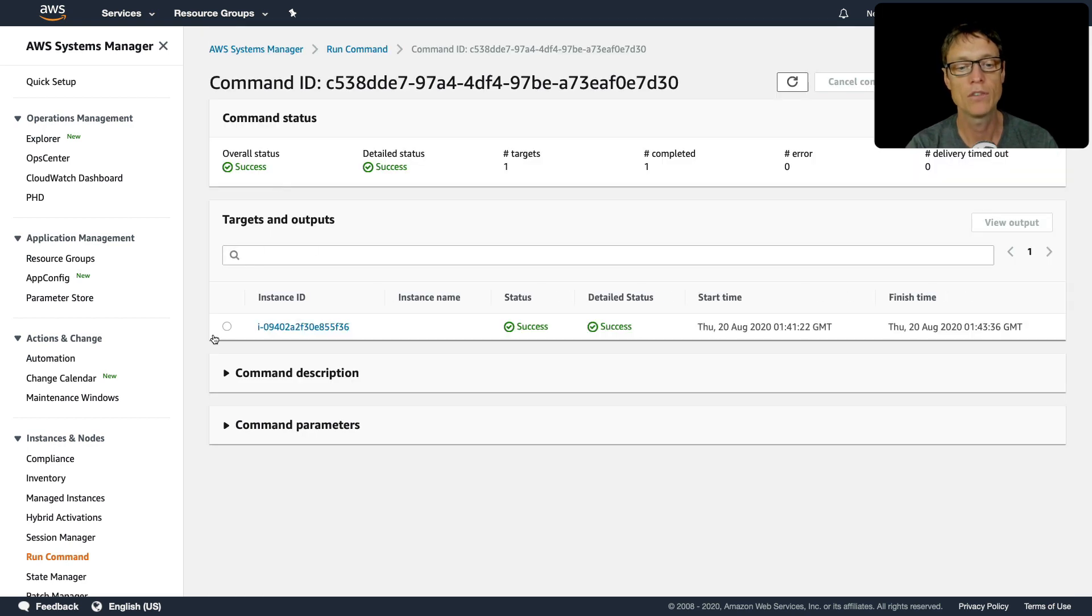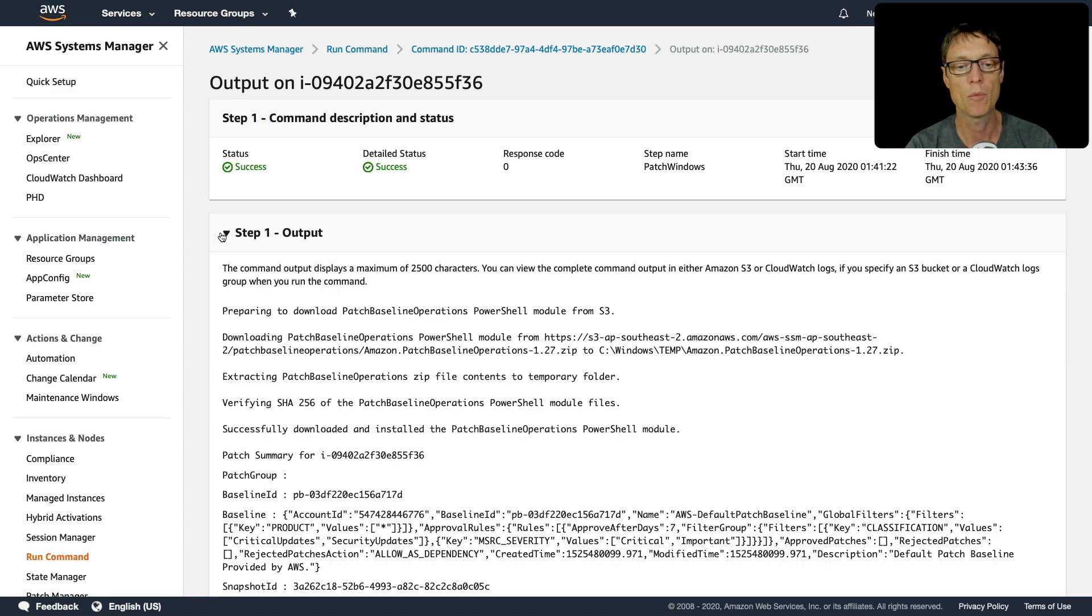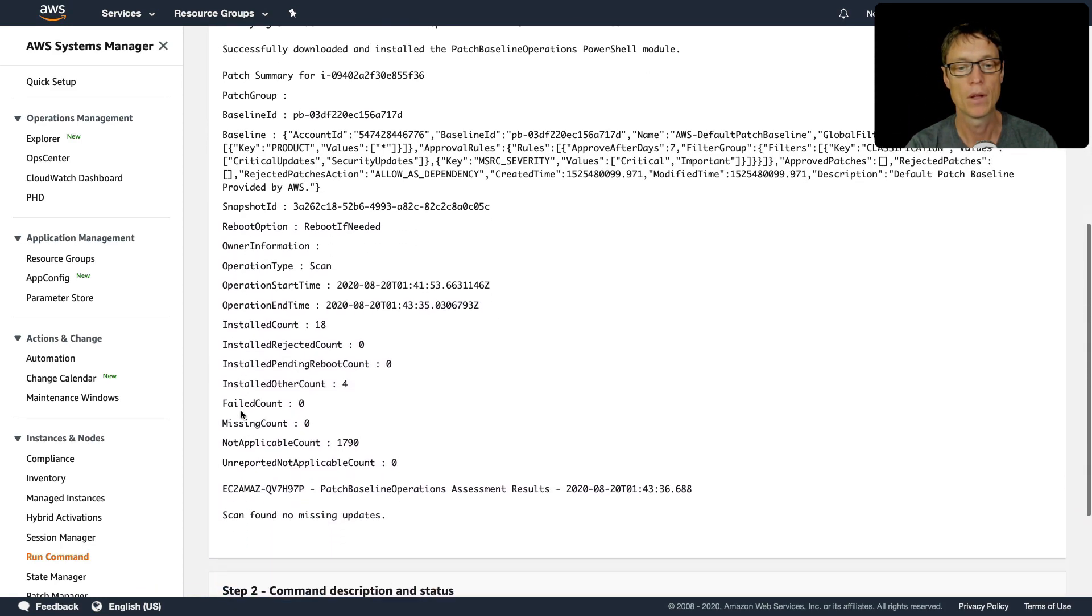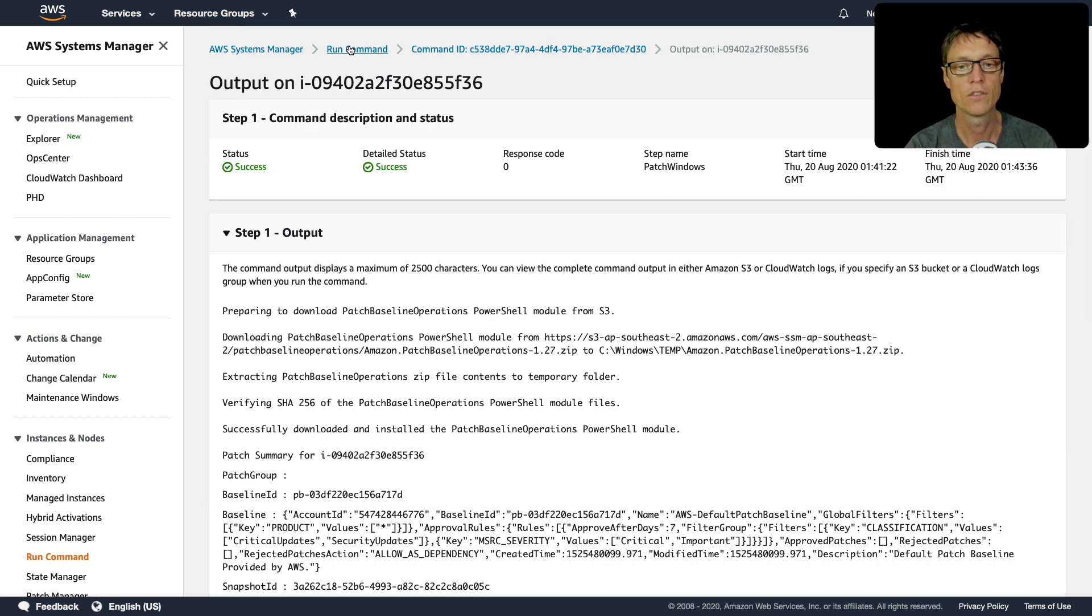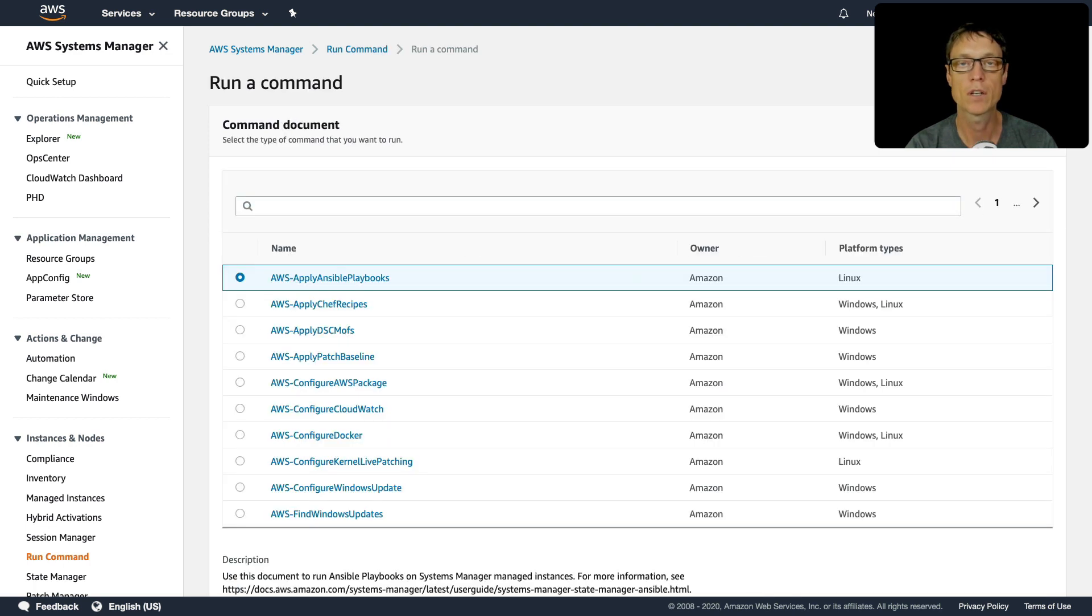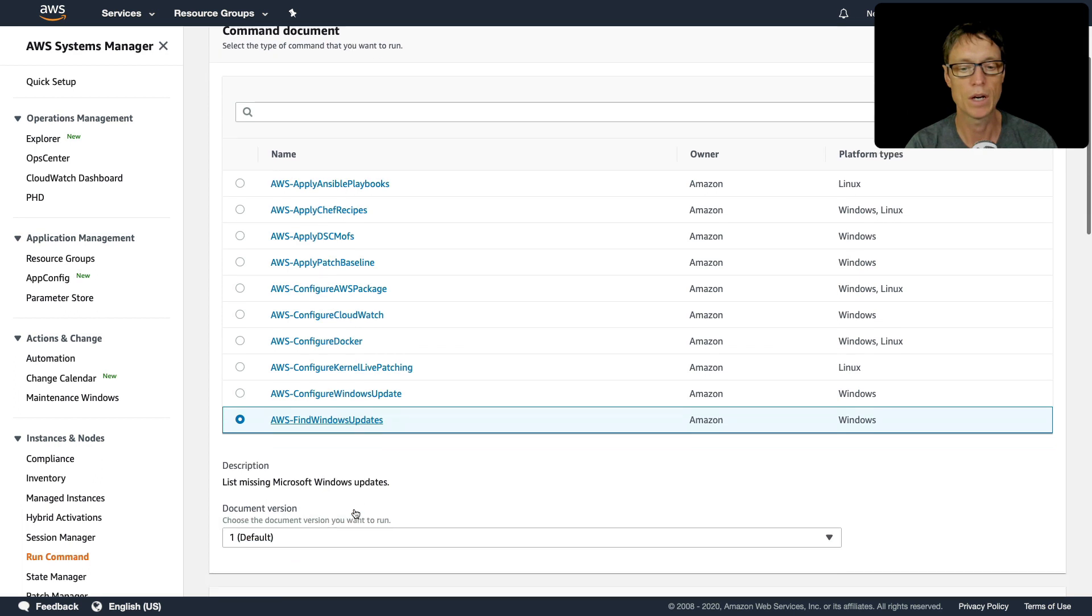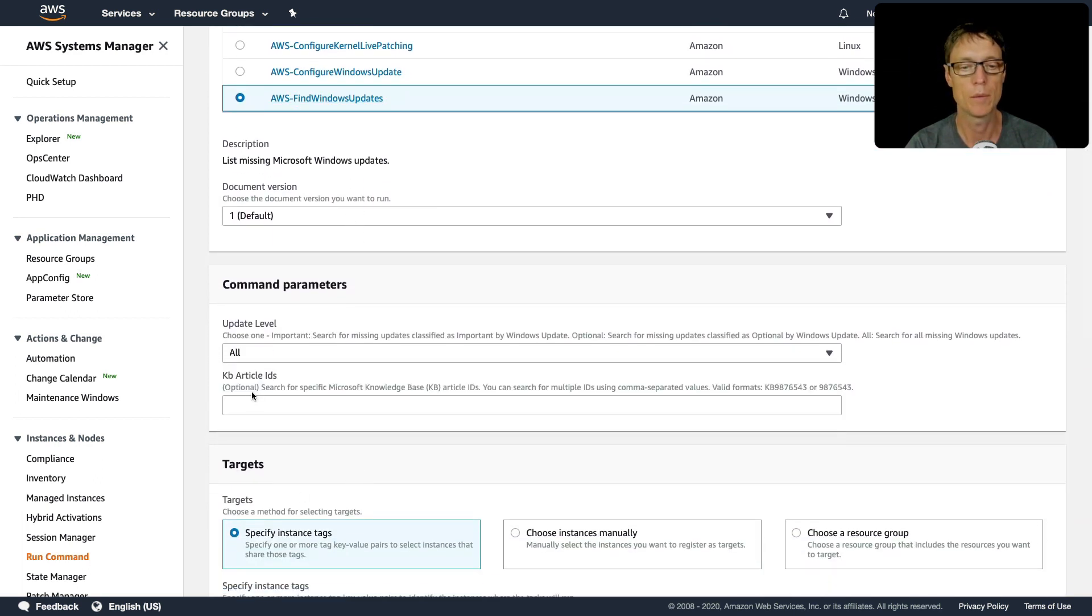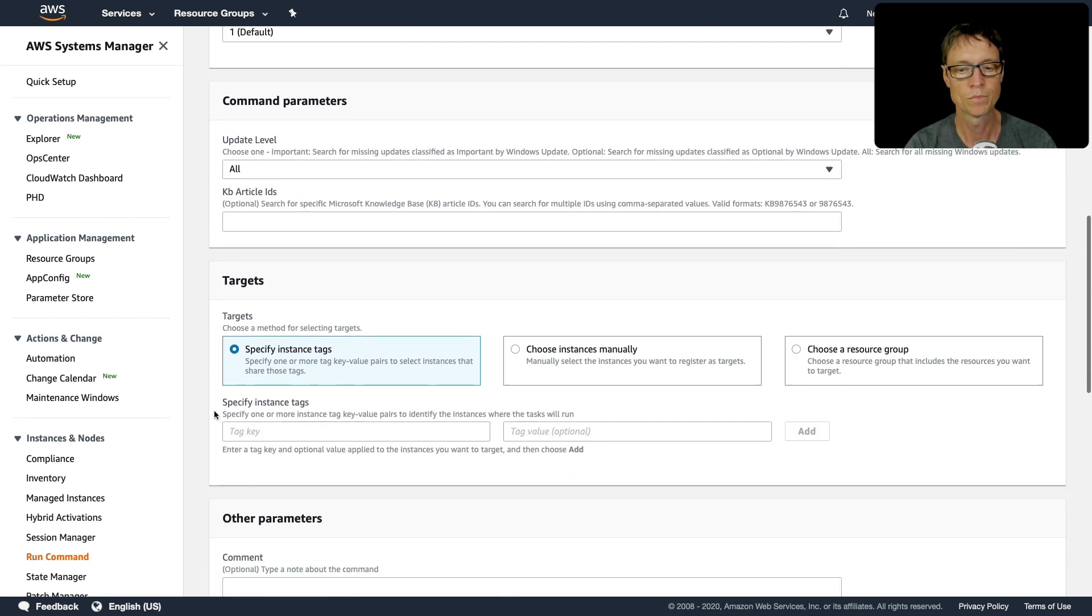You can go into these and then see the results. If you choose the instance, you'll see the output here. In this case, we've got the output of checking for missing updates and it didn't find any. So let's go back up to run command, click on run command. We're going to click this AWS find windows updates, and we're going to look for all updates.